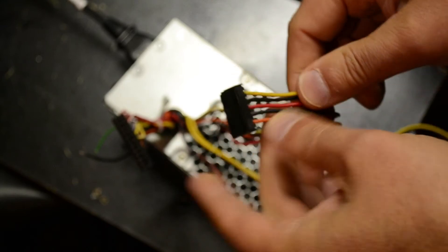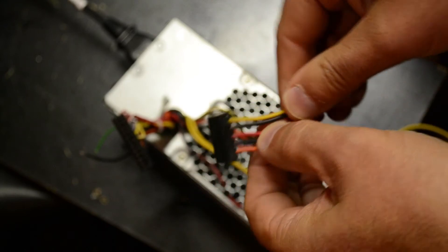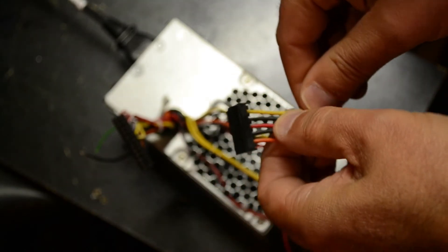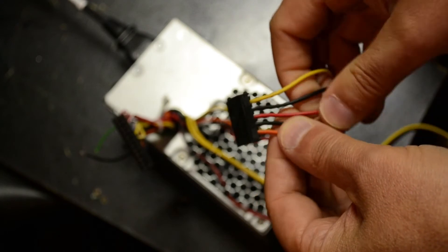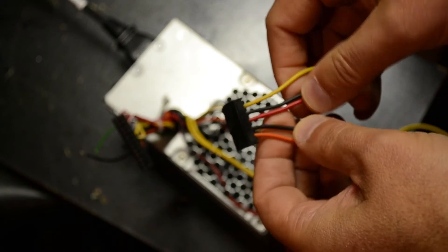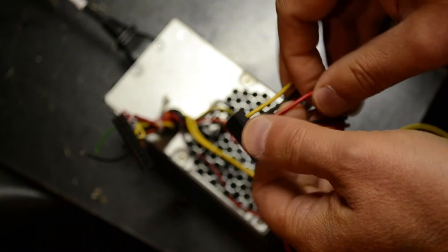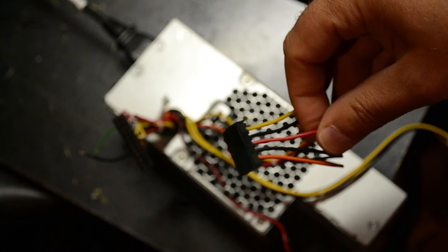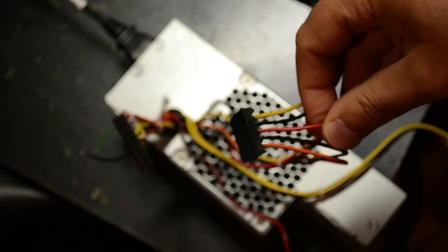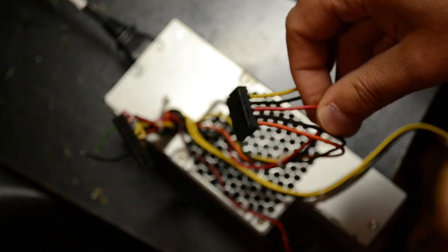This bad boy here, you'll notice. Yellow, 12 volts. Got to be. Black, ground. Another black, ground. Red. Hmm. What's that? 5 volts. Good for lower voltage projects.